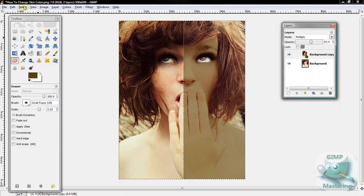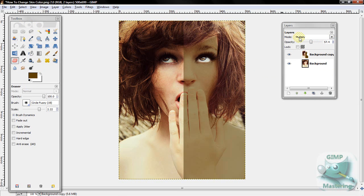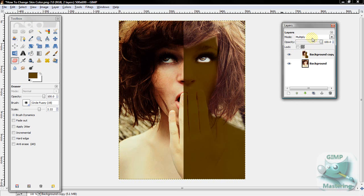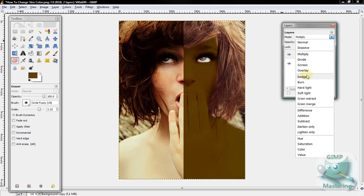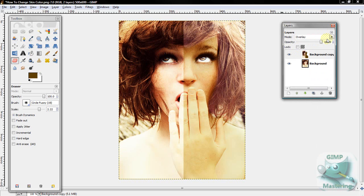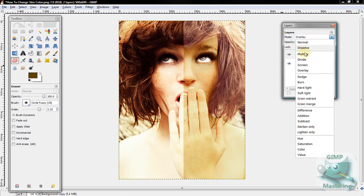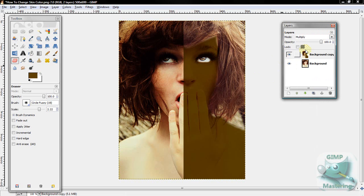Now you're basically done, but there is something that I really like to do, and that is change the mode back to overlay. And you'll notice now it changed her skin tone, but it also made it look much more realistic than the multiply did.